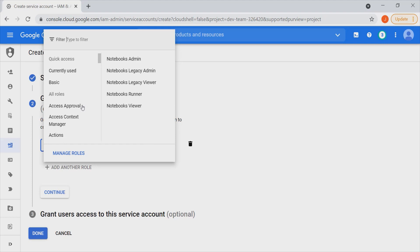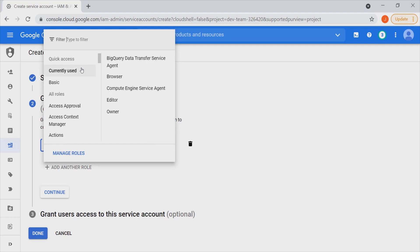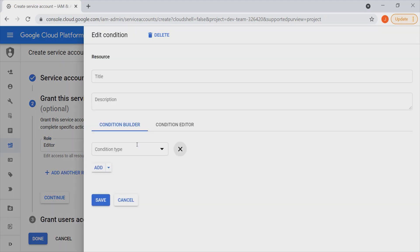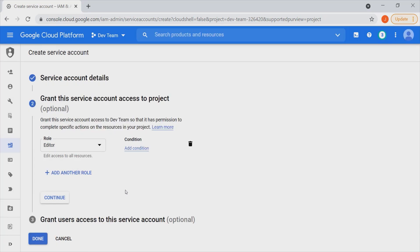So depending on what exactly we'd like to achieve, if we'd like to give this service account access to edit the various resources, we can go ahead and select Editor. Once we have done that, if we needed to set up conditions as to maybe at what time or when we'd like this implemented, we can set up various conditions in this area. We can also add additional roles by clicking the Add button, or delete any role that is no longer relevant.